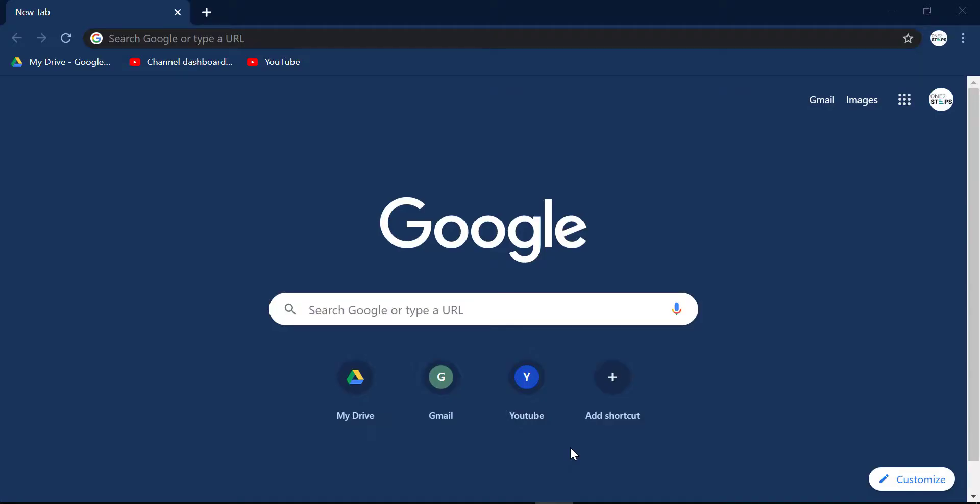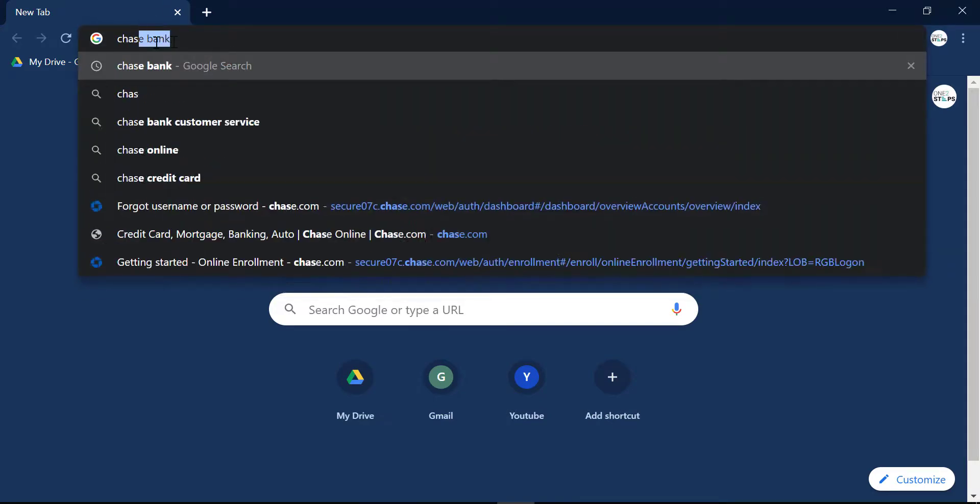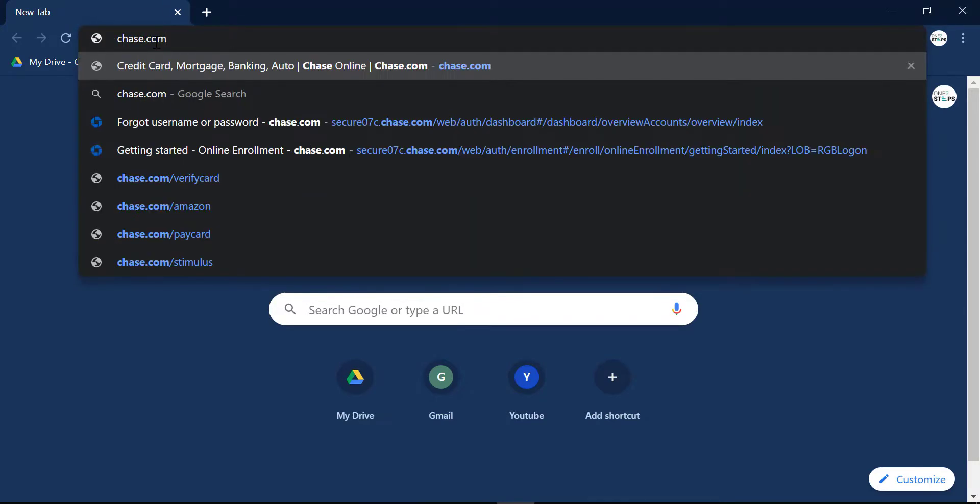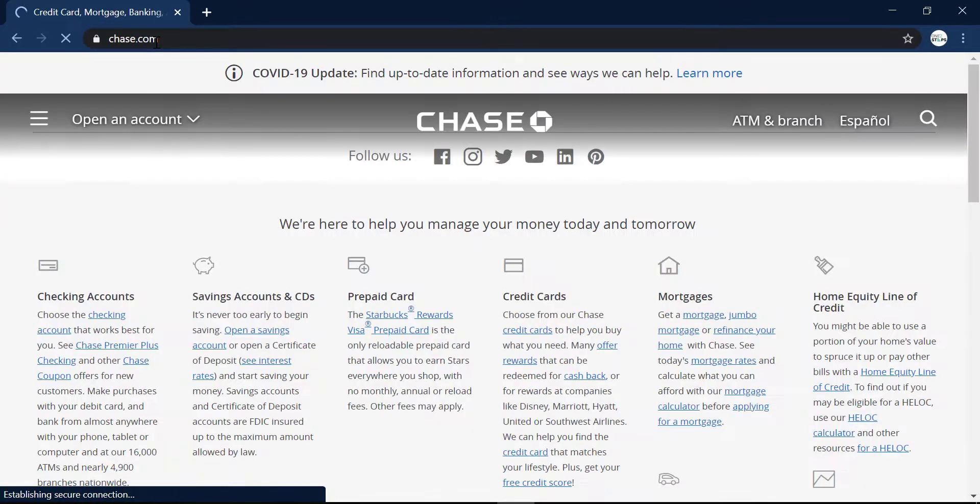First of all, open any web browser on your desktop or your mobile device and in the web address bar, type in chase.com and hit enter.